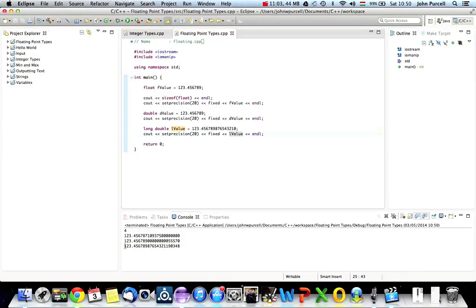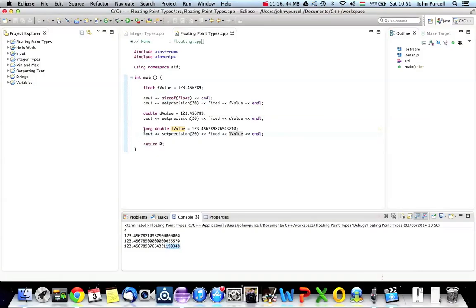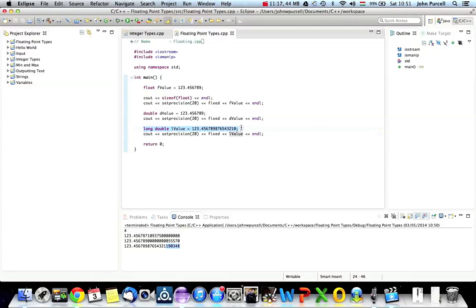So we've done pretty well. 12345678987654321. And after that, we've got some garbage. Instead of what we should have, which is zeros. So LValue is a Long Double value. It does pretty well with storing lots of significant digits.